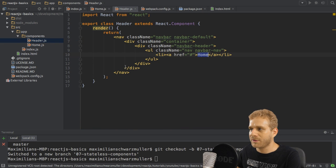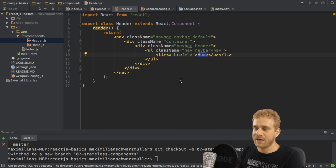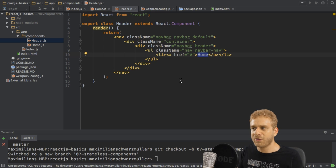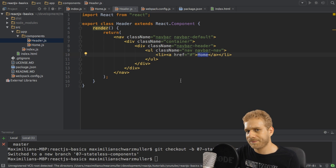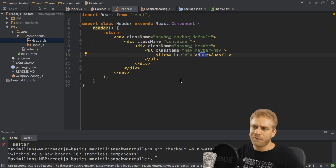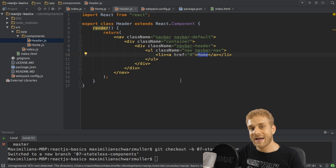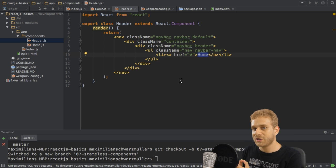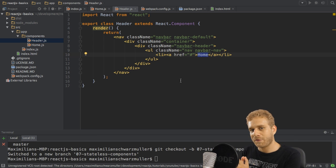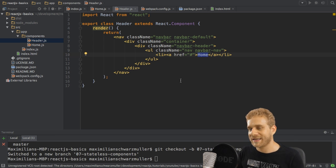The header component doesn't use state, it's a component where the state never changes. For such components we can create them in a different way, in a more efficient way, efficient seen from a performance standpoint.